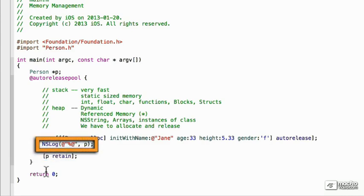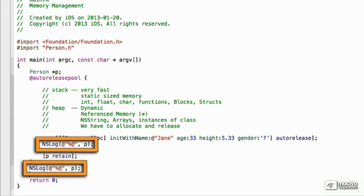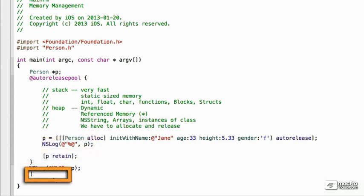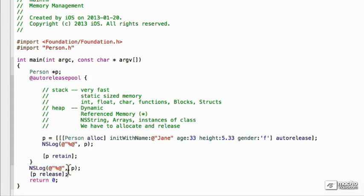And so, we can put this here. But we also have to, after we're done with it, we have to do a release. And that'll reduce it back to zero, and it will be claimed again.